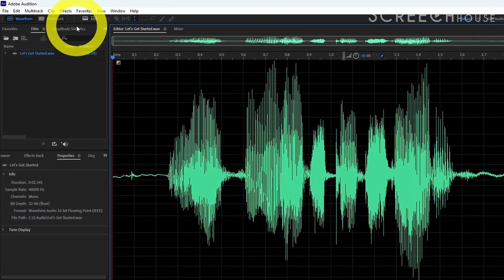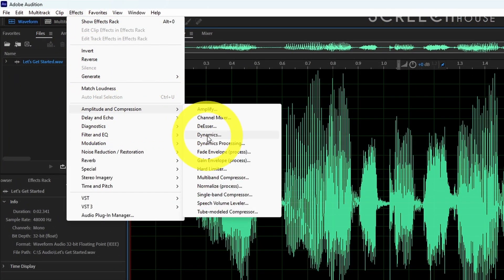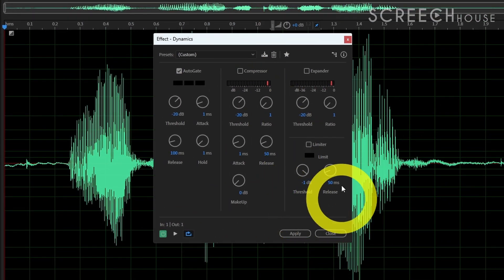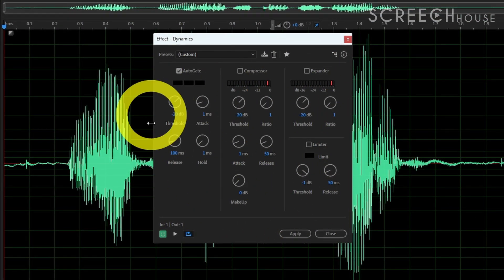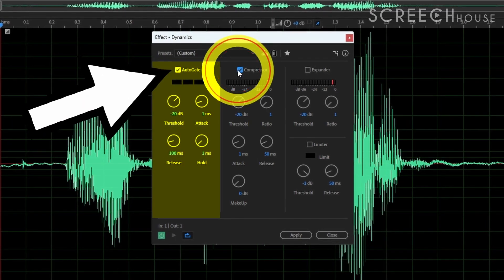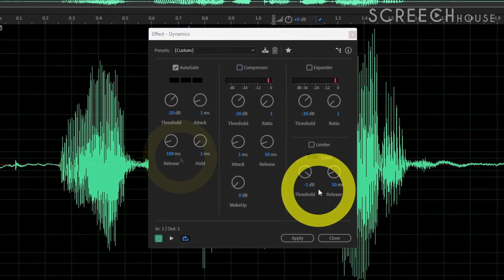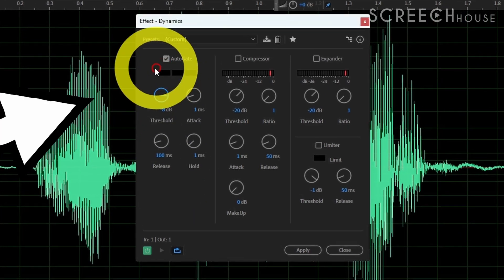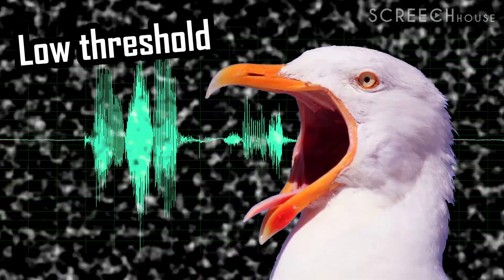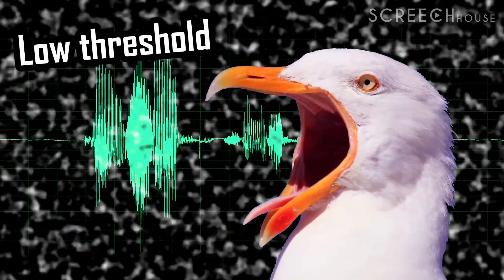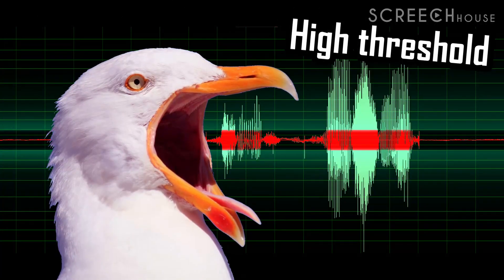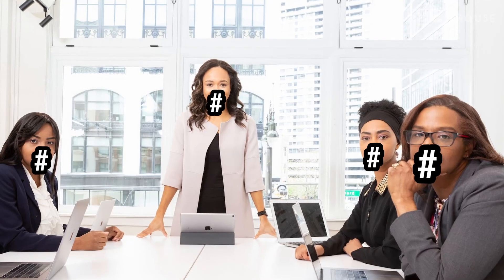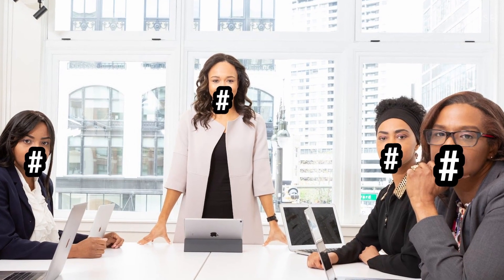Therefore click Effects in the menu, select Amplitude and Compression, and then Dynamics. Alongside some other effects, this will bring up the noise gate in Audition. Now make sure to uncheck all effects except the Auto Gate by clicking the checkboxes. By default most auto gate settings are pretty good. You only have to figure out the threshold. If the threshold is too low you may not remove enough noise, but if it's too high you may actually start to remove some of your voice — so be careful.